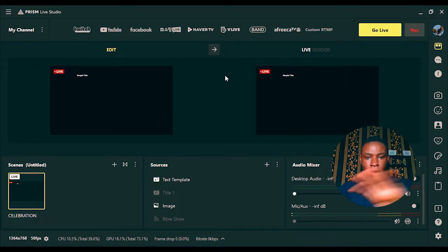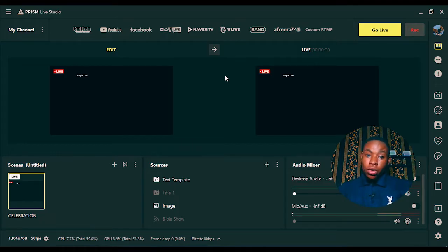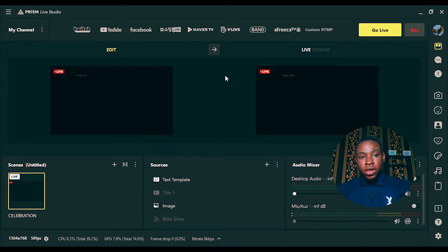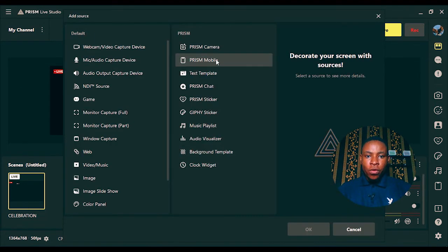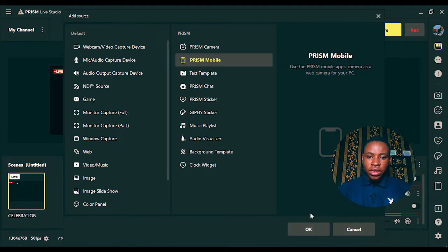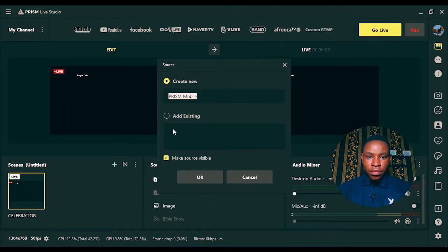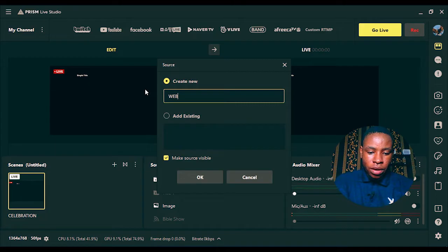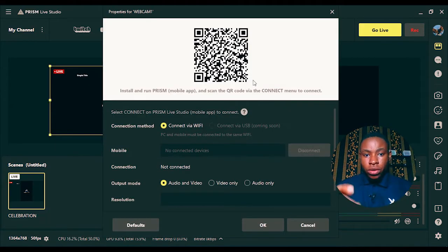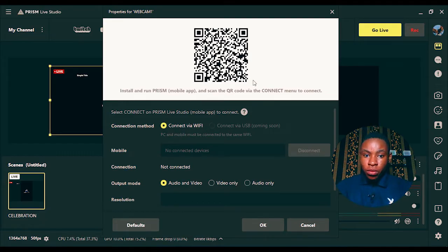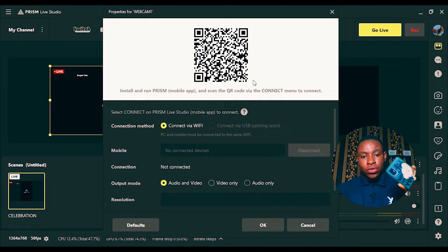Once you've set up your account and logged in, you're going to see this dashboard as shown on the screen. Once you're here, click on the plus button — the add button — on the Sources panel. Once it opens, go over and select Prism Mobile, click on it, and select OK. Give it a name — for example 'Webcam 1' — click OK, and you can see the QR code right there on the screen.